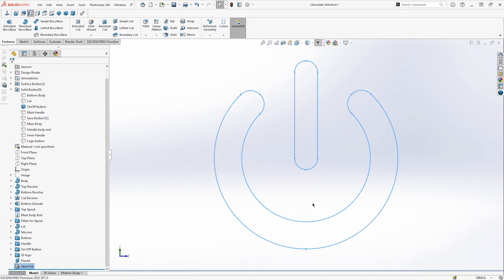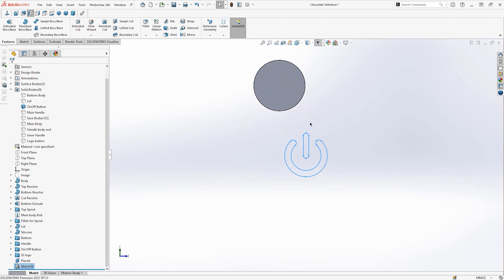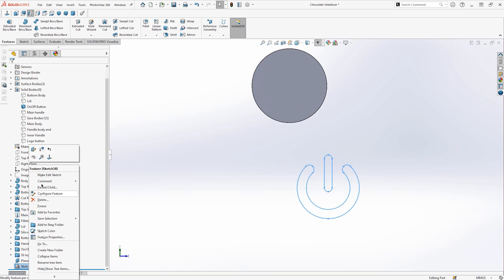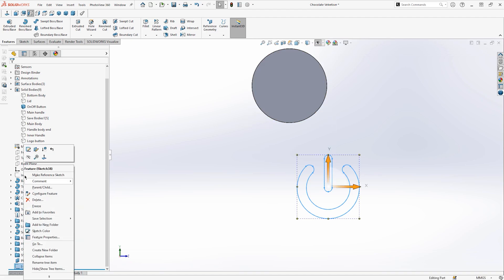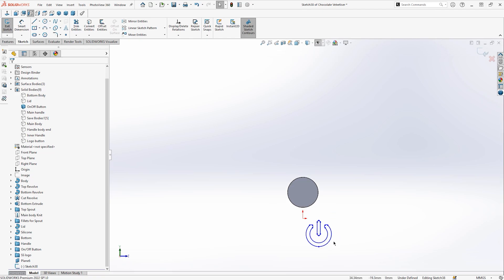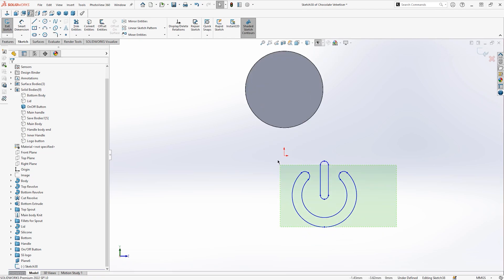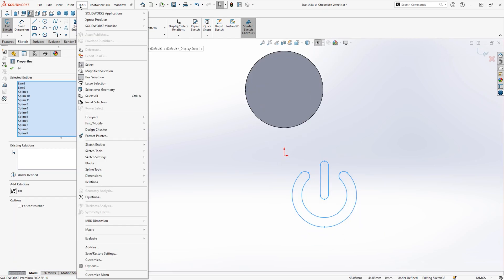This will now insert as a sketch onto the plane that you previously pre-selected. We will then need to allow the sketch for editing. I'm going to right click on the sketch and hit make edit sketch. I'm then going to go in and edit the sketch and I'm going to select all the entities and I'm going to create a sketch block to group the entities of the sketch together.